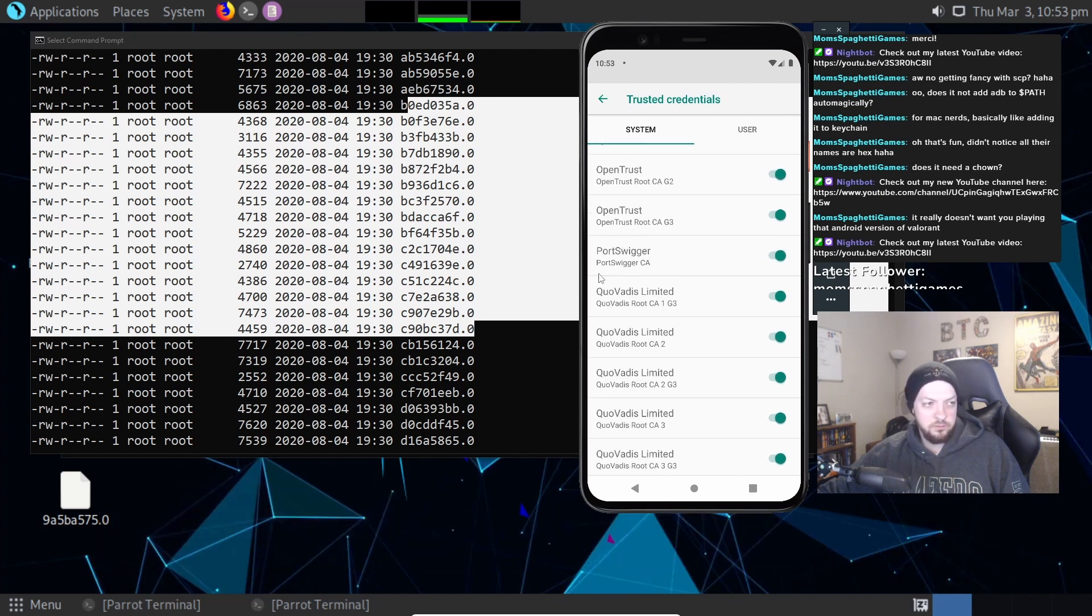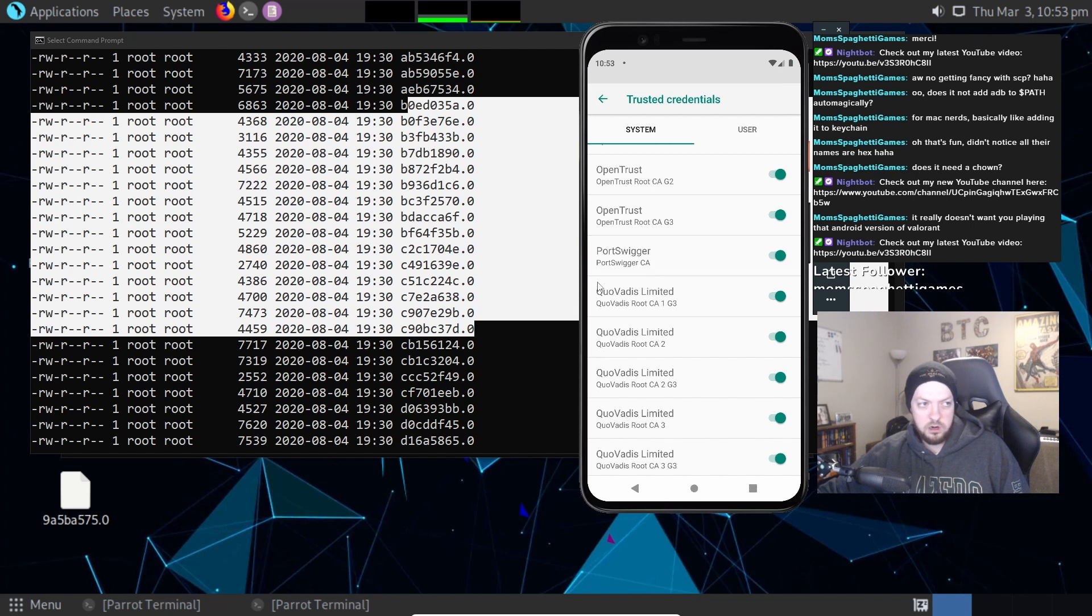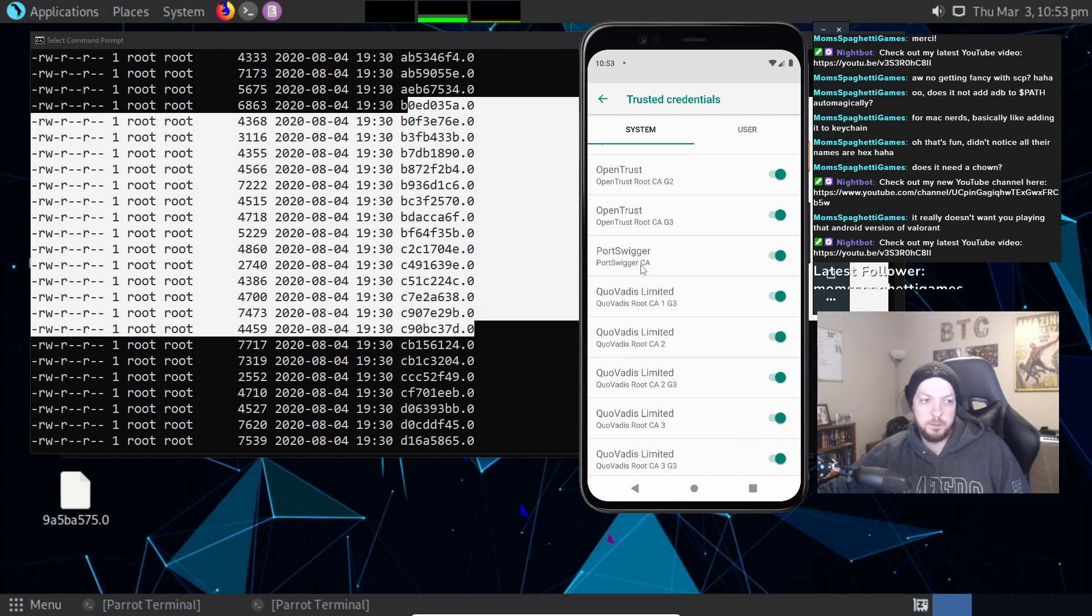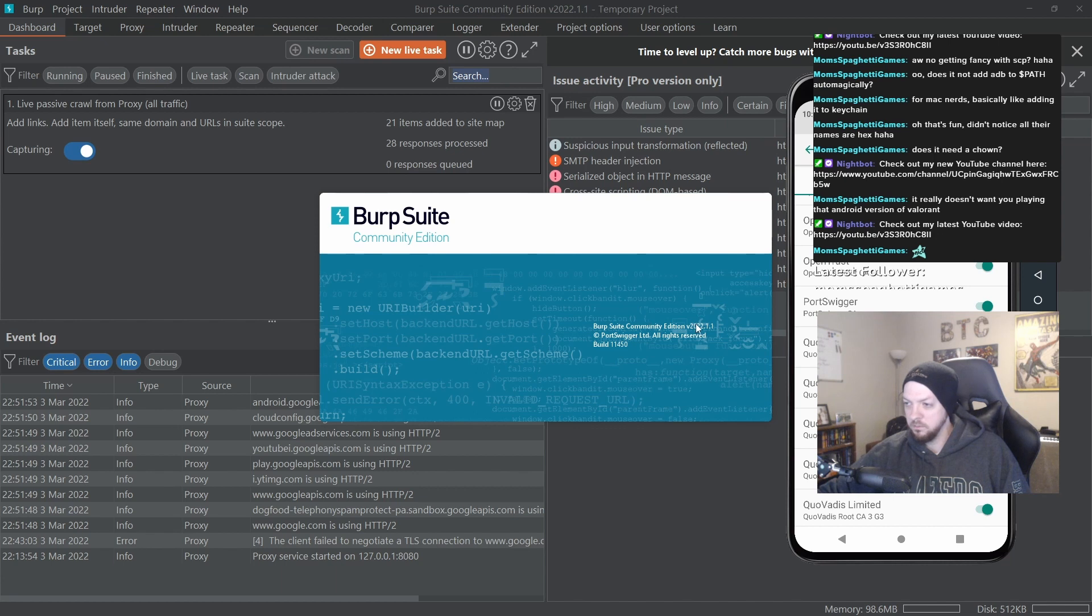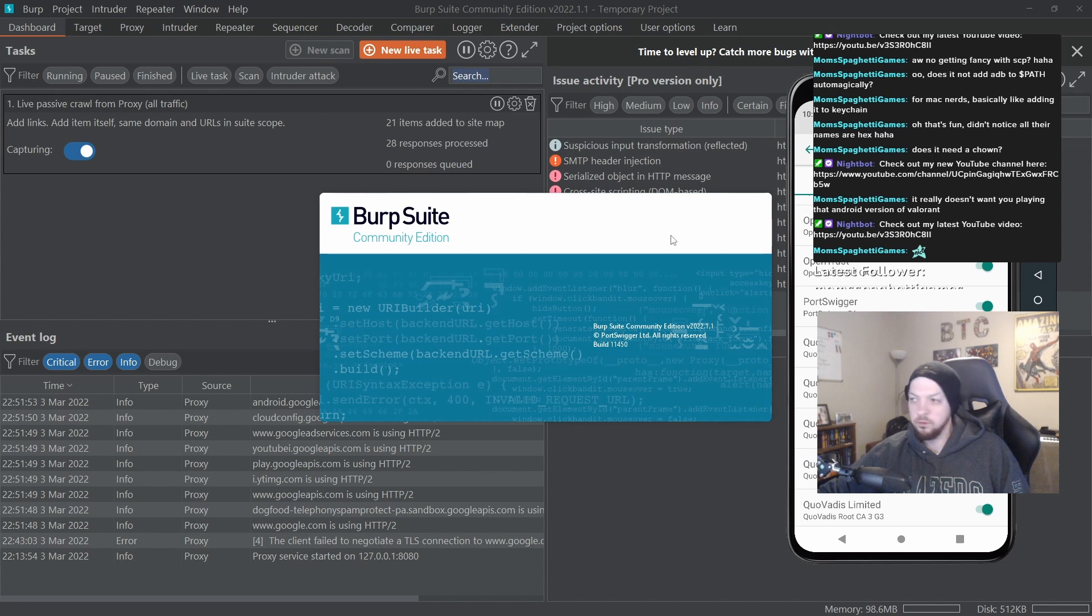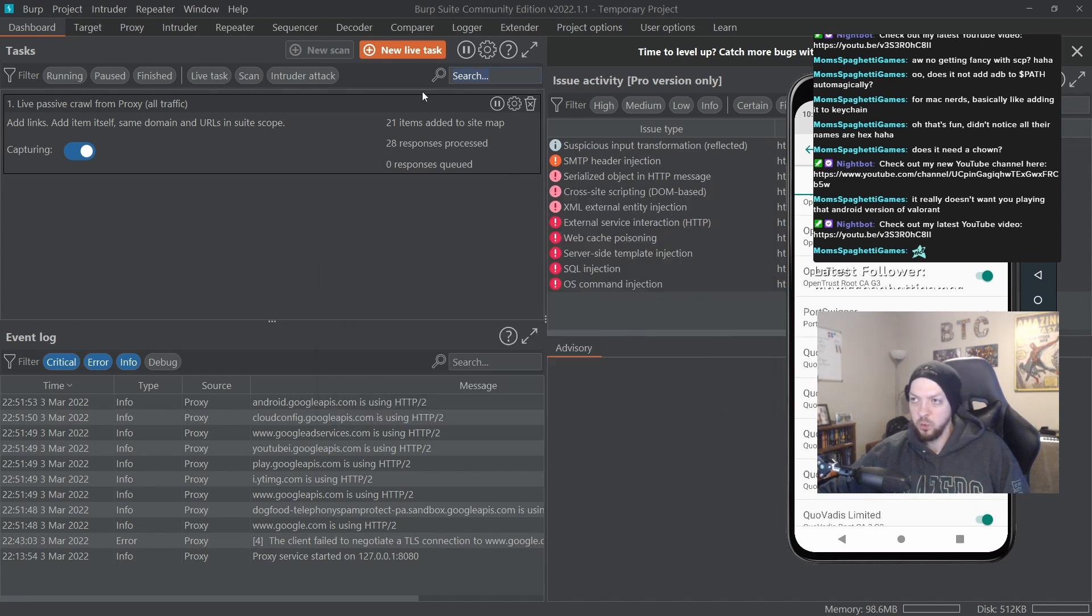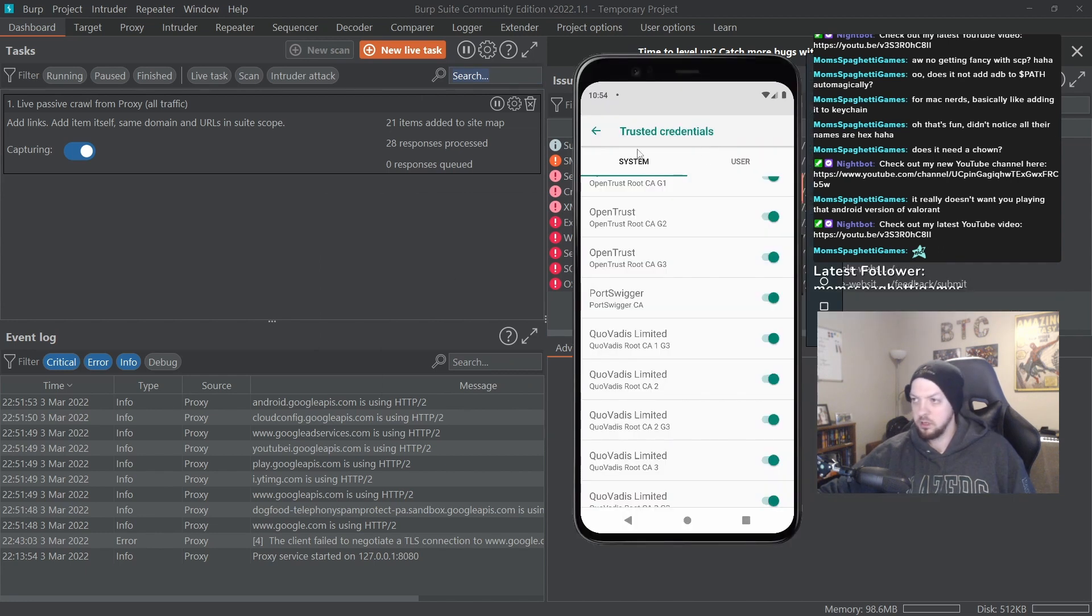And if we scroll down right here, if you can read that, Port Swigger - that is our Burp certificate. Port Swigger is the company that runs Burp. This is Burp Suite Community Edition, copyright Port Swigger Ltd.